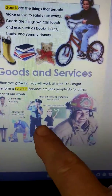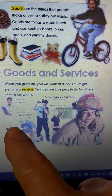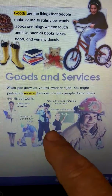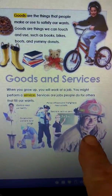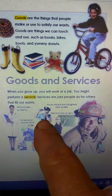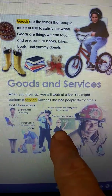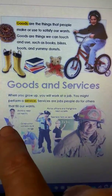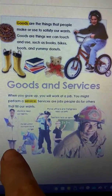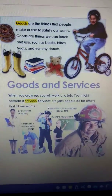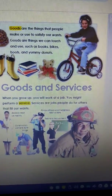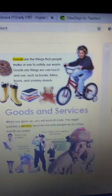A service is what people provide to us — like firefighters, police officers, teachers, doctors, and nurses. Those are very important people right now.